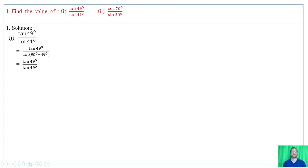Therefore tan of 49 degrees divided by cot of 49 degrees equals 1. Next, Roman numeral 2: cot of 70 degrees divided by sin of 20 degrees.